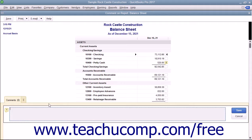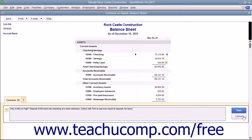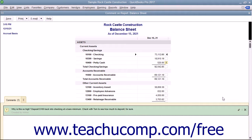The comment balloon will display a number starting at 1 and increasing sequentially, which corresponds to the comment number shown in the comments pane at the bottom of the report window. Click into the comment field shown within the comments pane and type the comment you want to appear. Then click the Save button at the right end of the comment within the comments pane to save the comment. You can repeat this process to add comments to other items within the report.